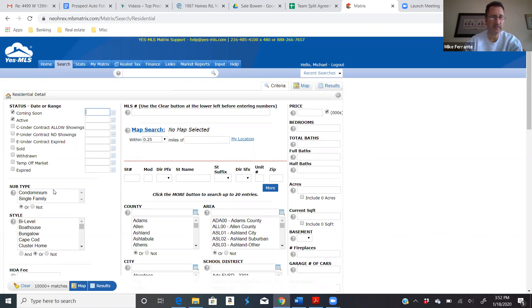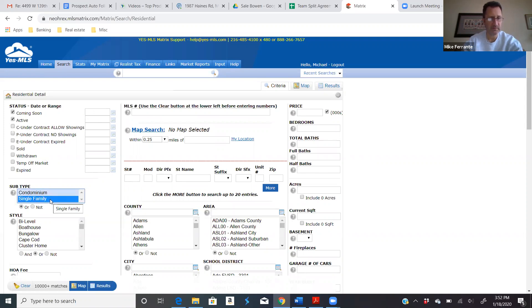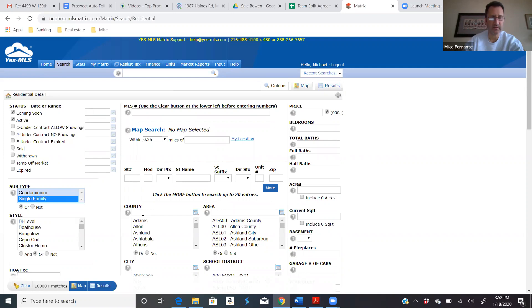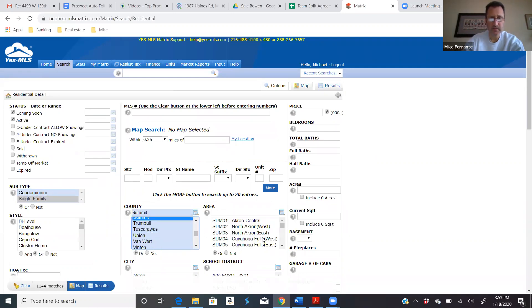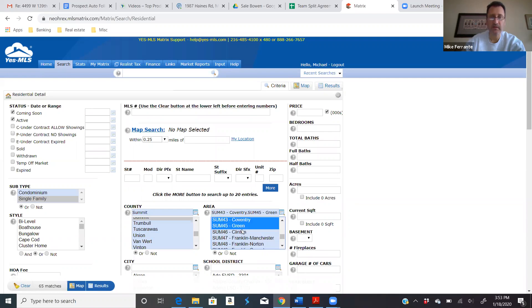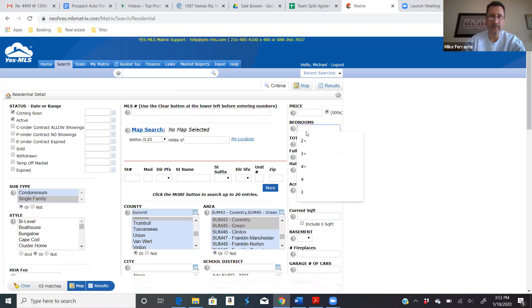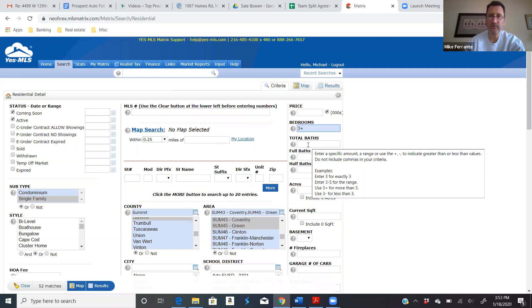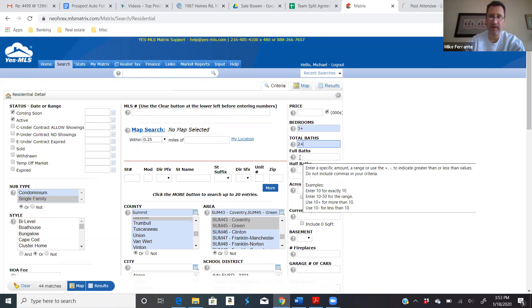Let's just do active and coming soon. So let's just say you have someone who only wants single families, no condos. So we'll do Summit County and in Green or Coventry only. And then you fill in the rest of the criteria. They want single families, three or more bedrooms. Got to have at least a bath and a half. So we'll do two plus total baths.